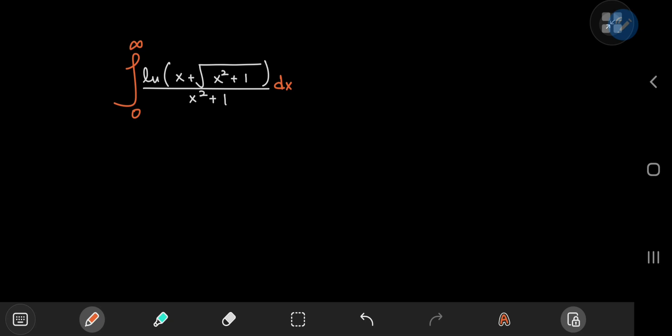Here's a really cool logarithmic integral, and the solution development involves a couple of really neat tricks, and the result is more than a pleasant surprise.